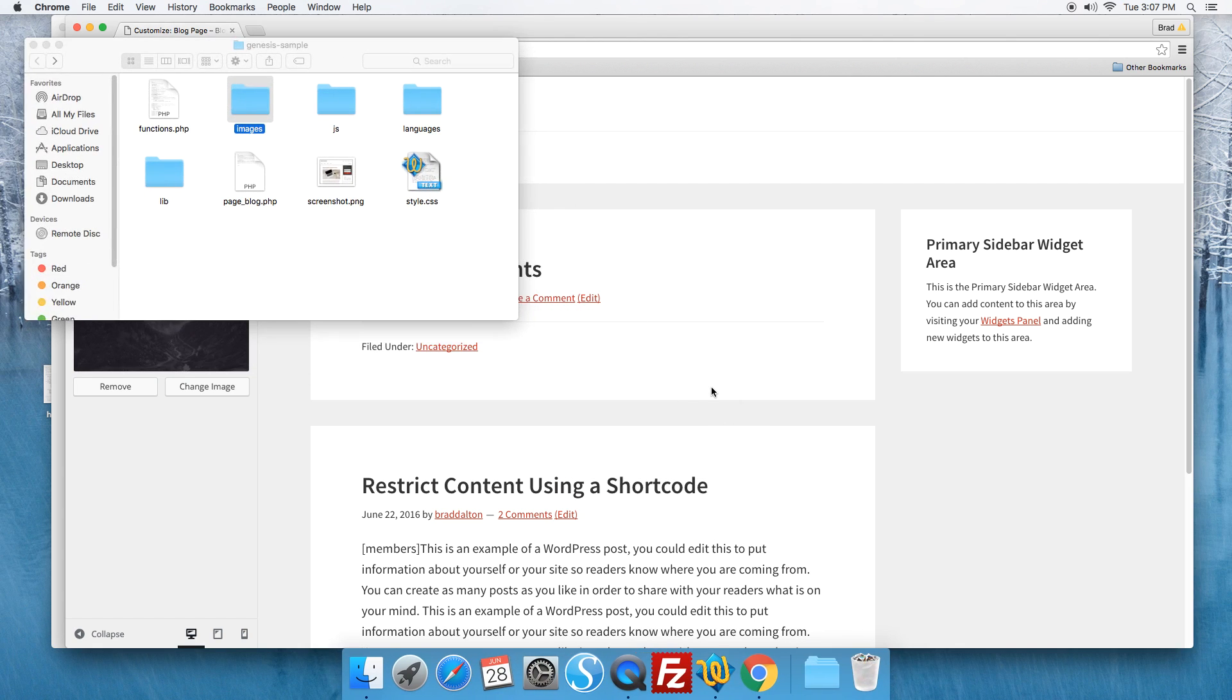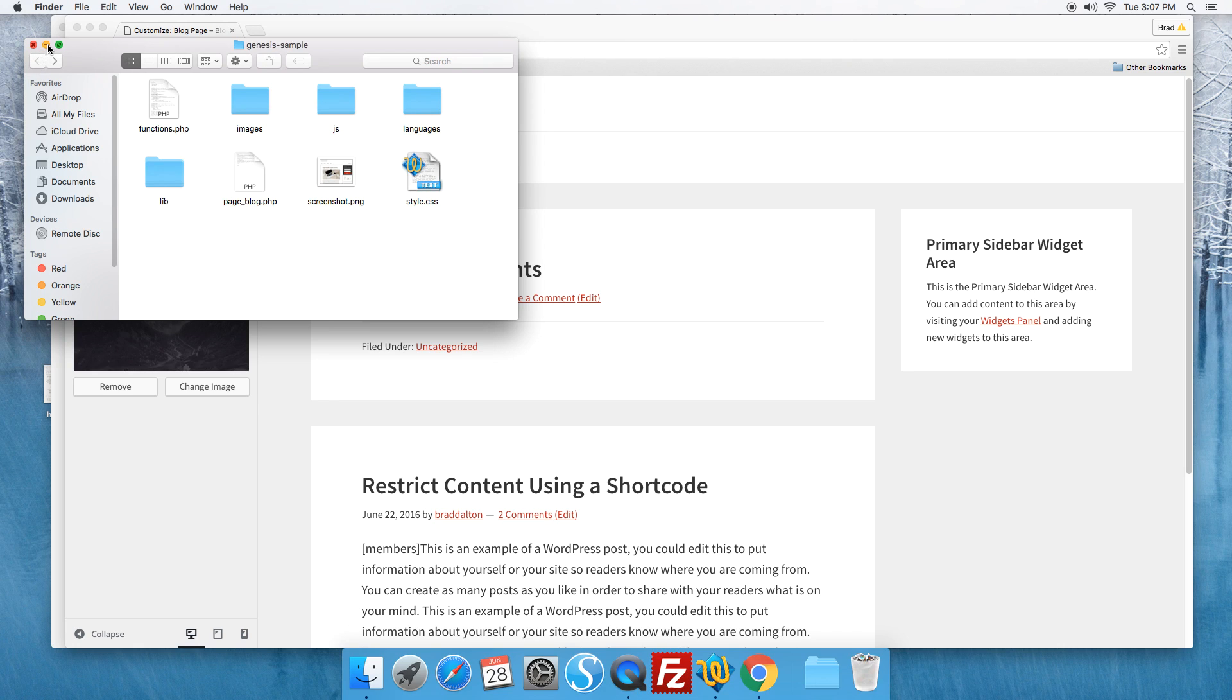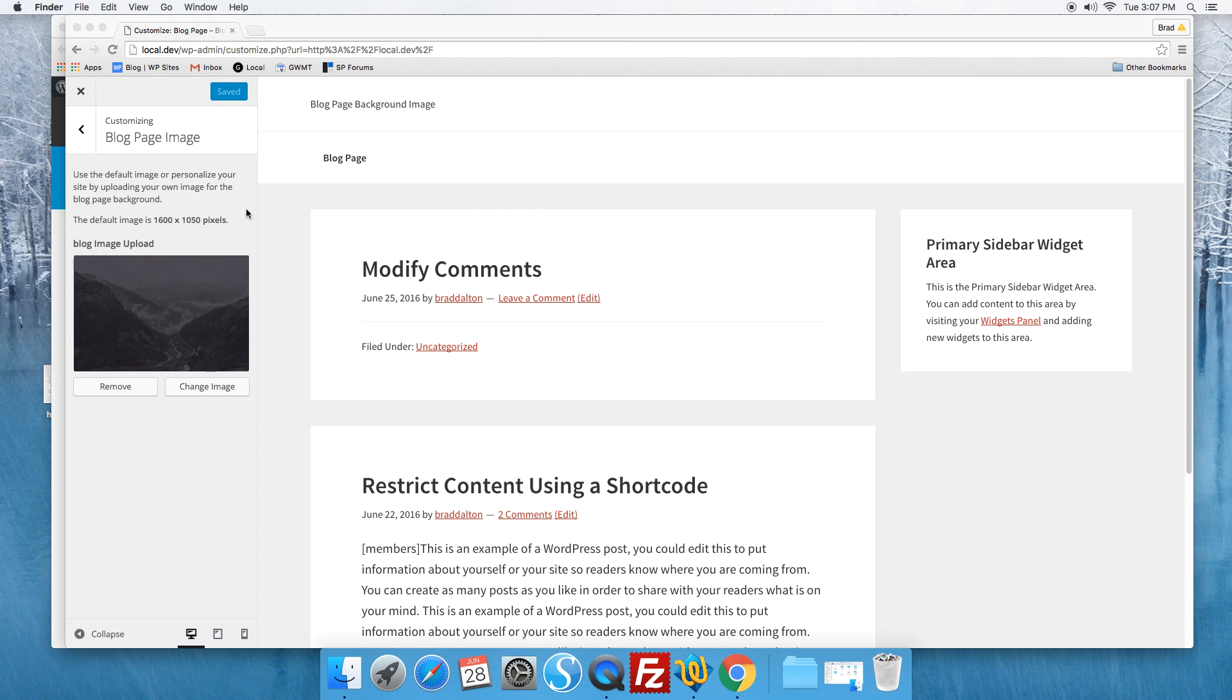Now you can add this to your child themes images folder. Here it is here so you can change that out. Just name it blog.jpg and that'll be your default image. Now if we want to change this we can.